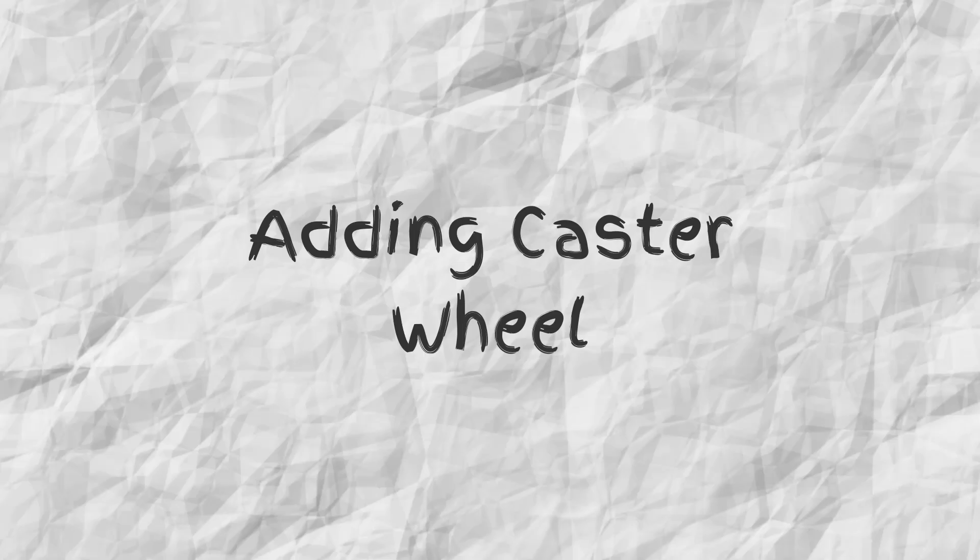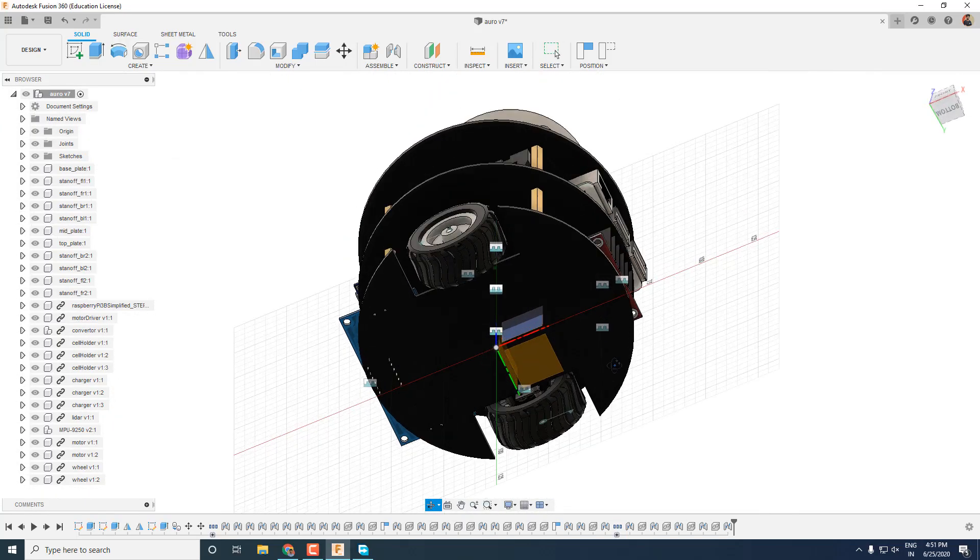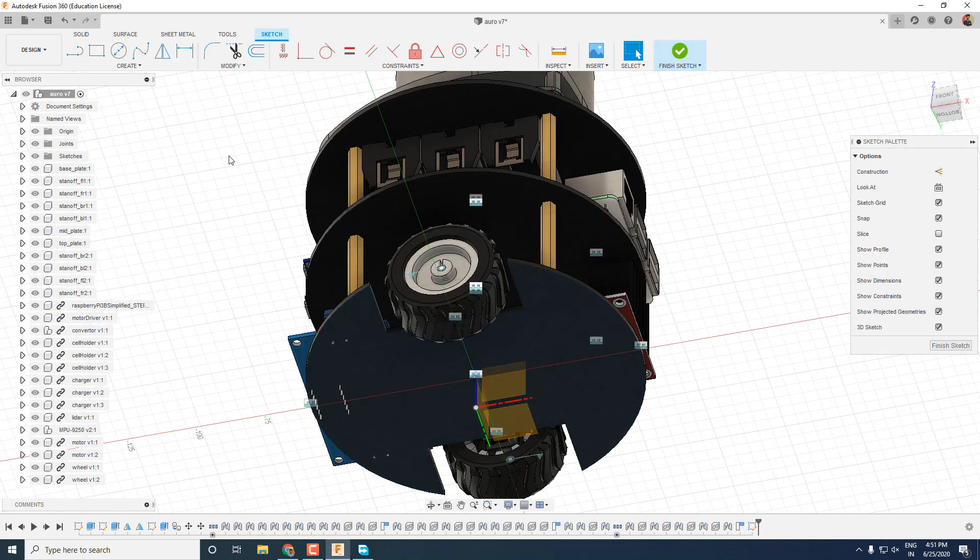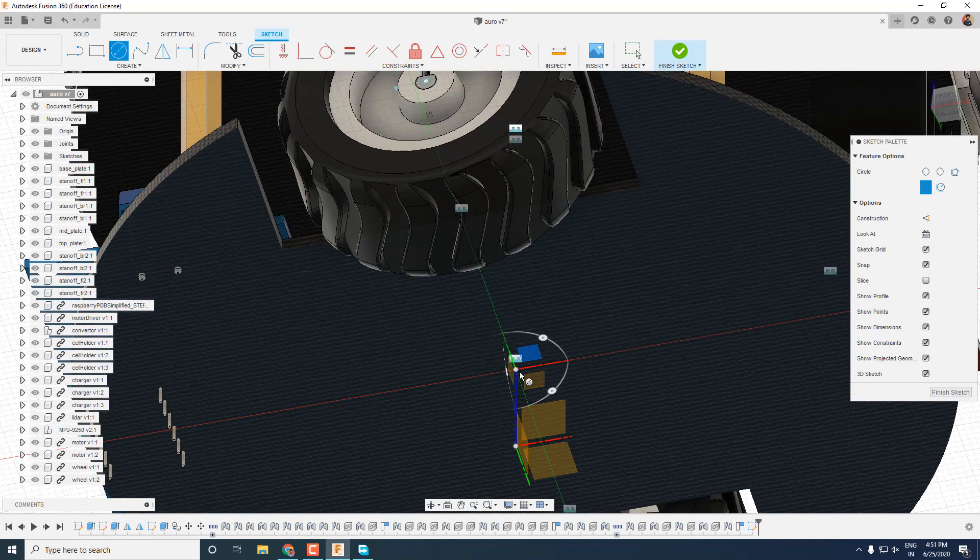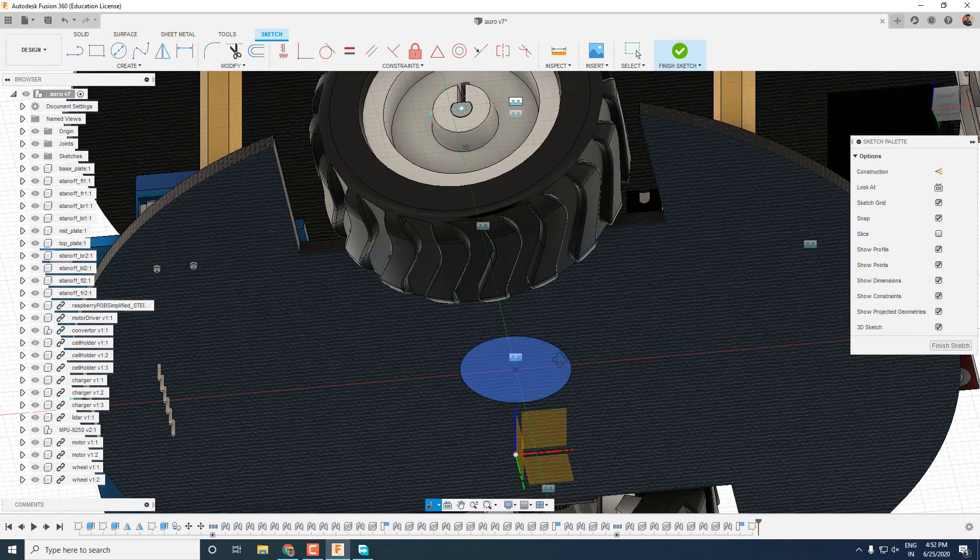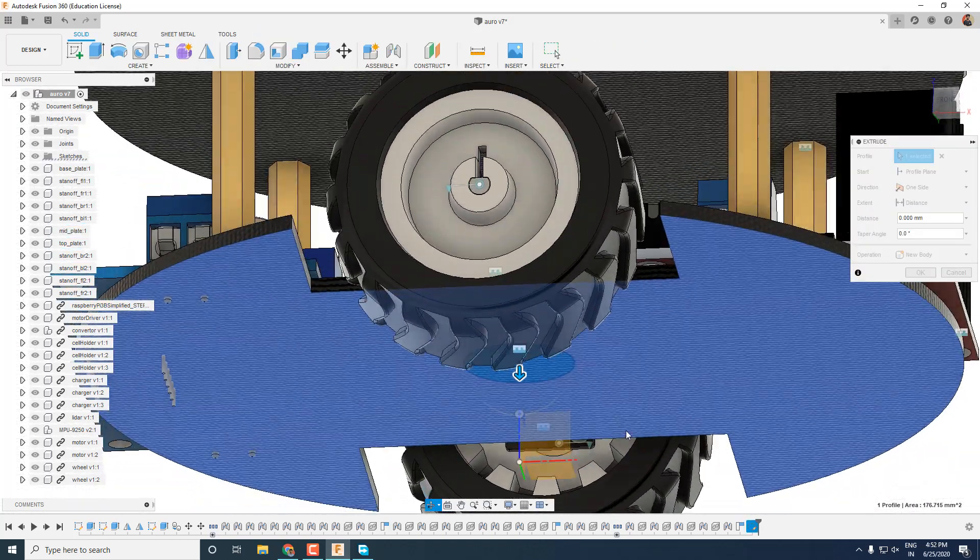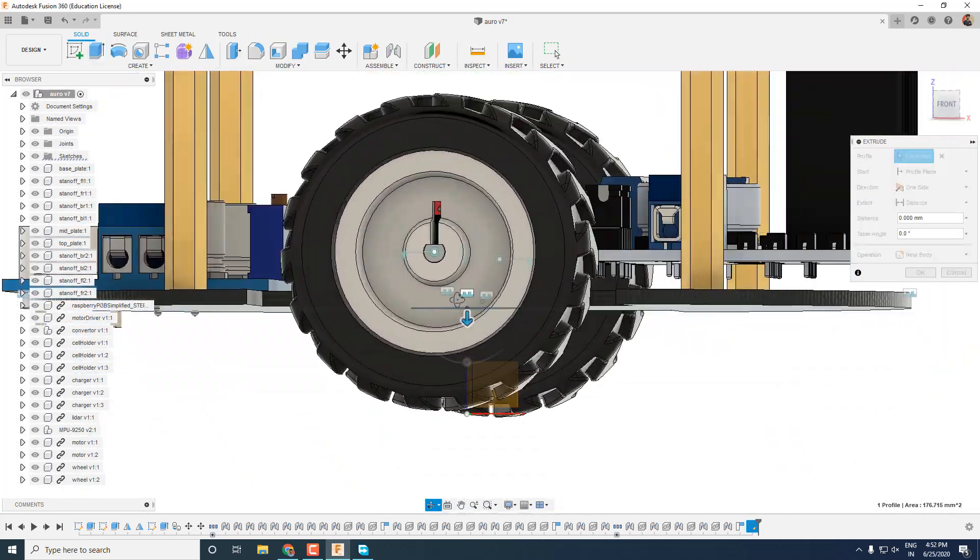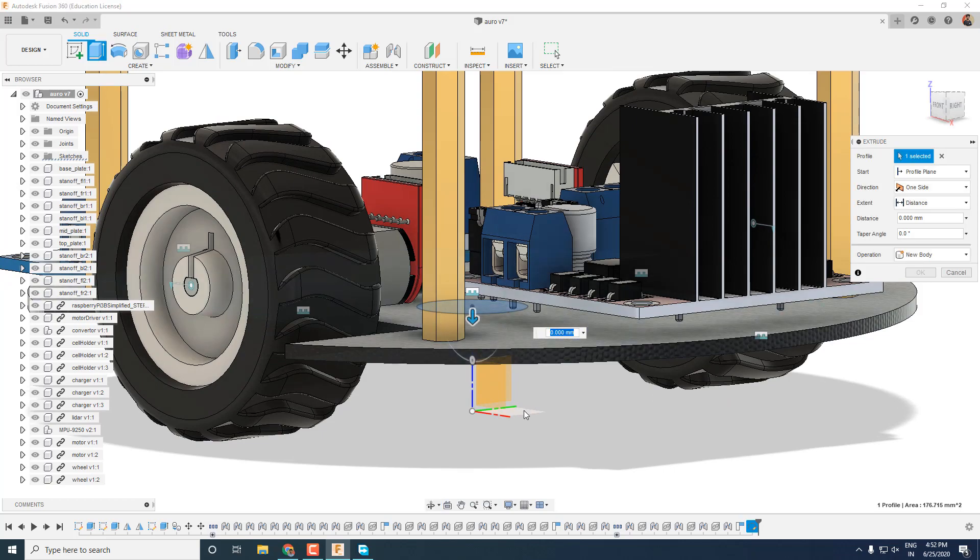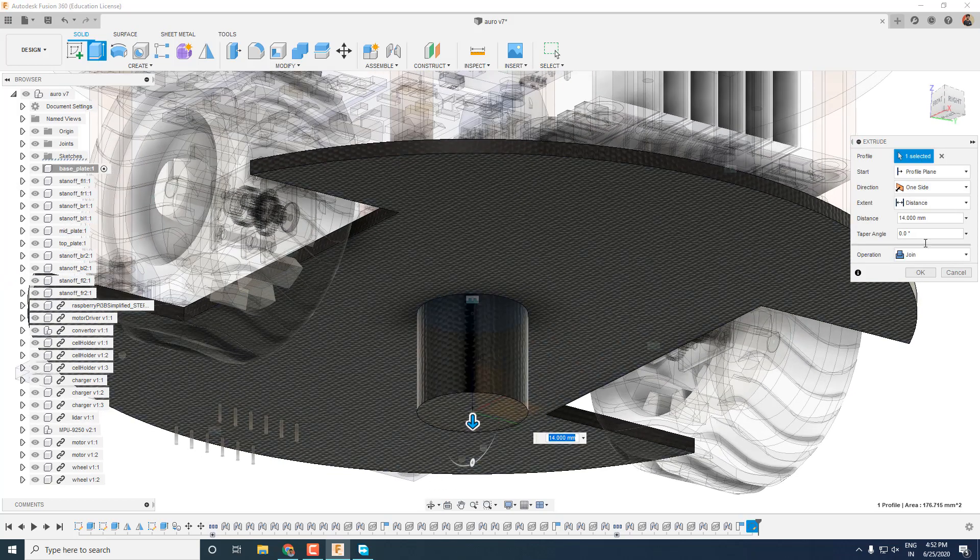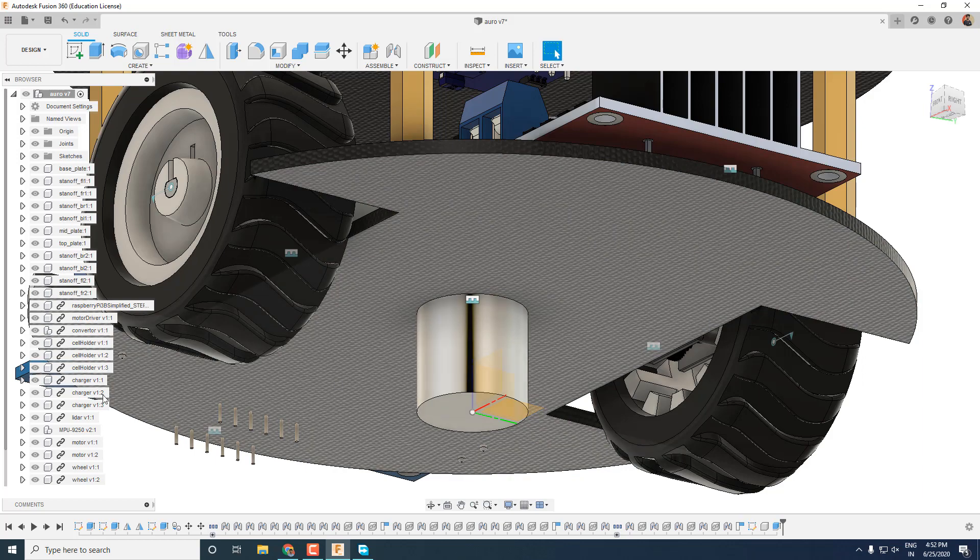And now we are almost done with our robot design. But our robot can't just balance on two wheels. For that we will now add caster wheels. While making caster wheels, start a sketch on the bottom part of the robot and draw a circle. I am drawing it with a diameter of 15 mm. Close the sketch and extrude the part by pressing E then selecting the sketch surface and then the ground plane so that the caster reaches exactly at the ground height. Make sure your operation is new body.